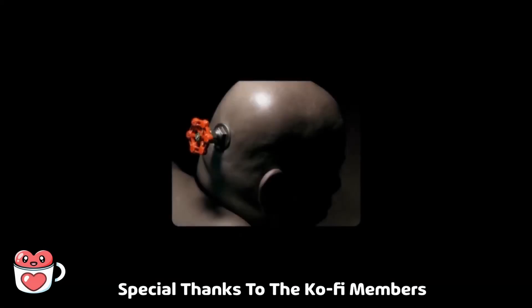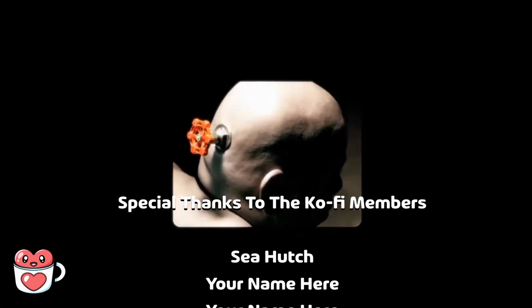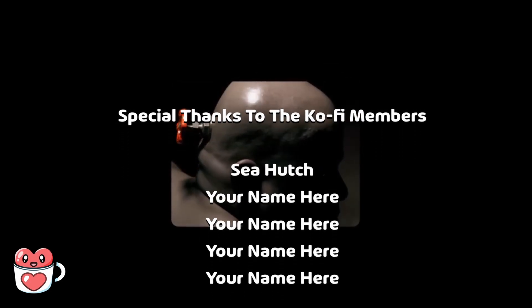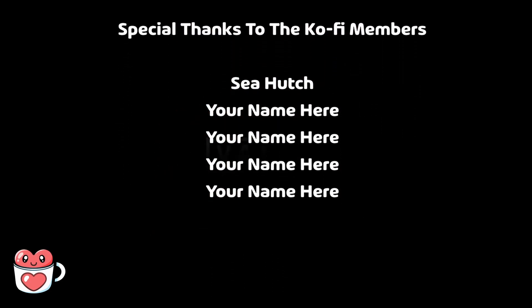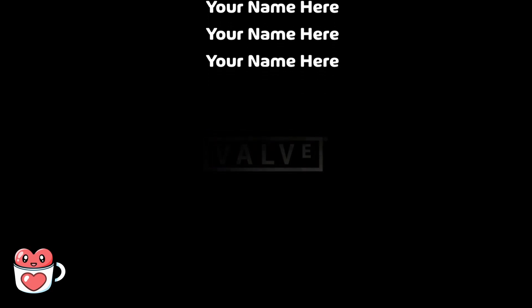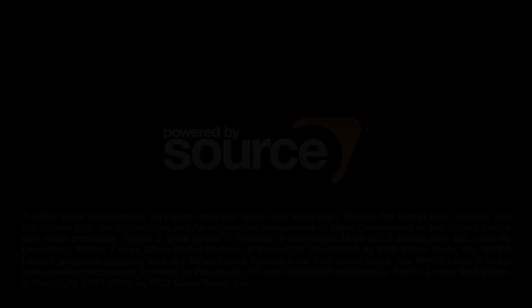Thanks for watching, and special thanks to the Ko-Fi members for making this video possible. If you want to support my work, and have your name be featured in future videos, check out my Ko-Fi in the description, and I'll see you in the next one.